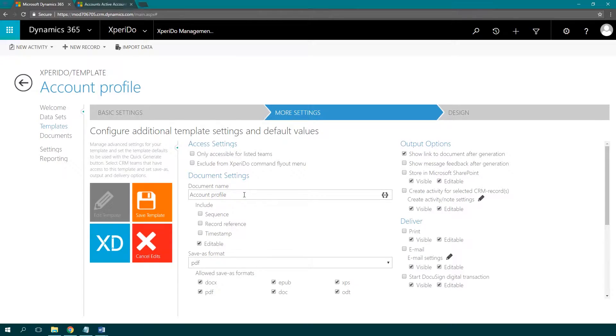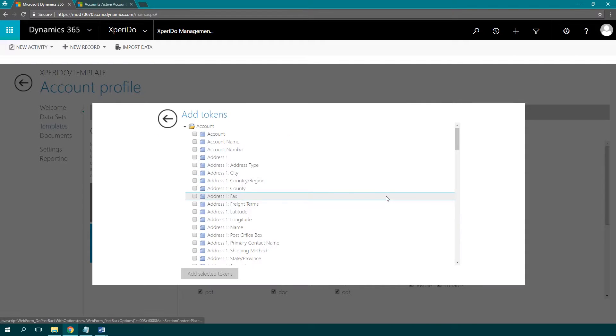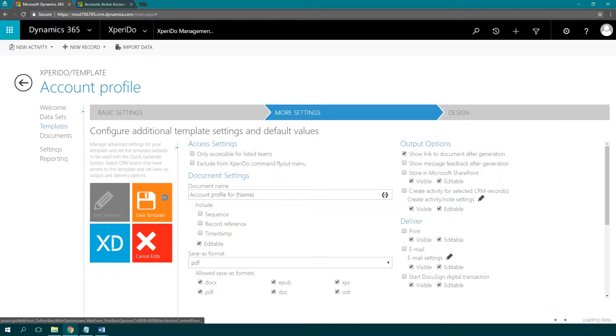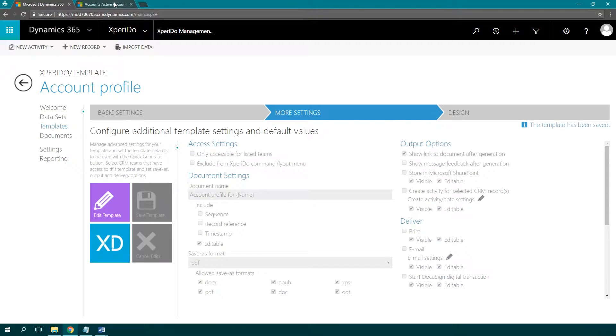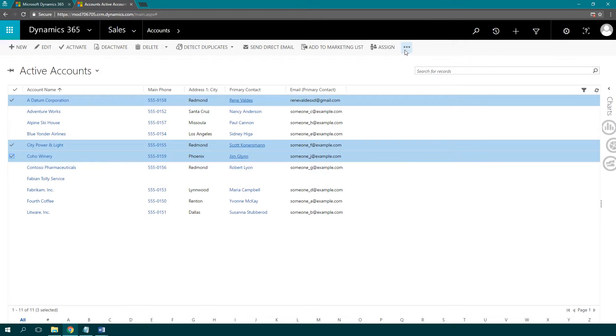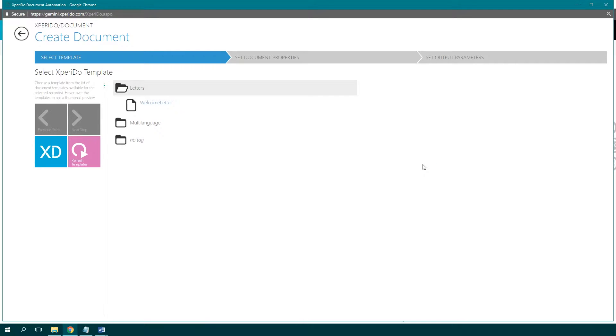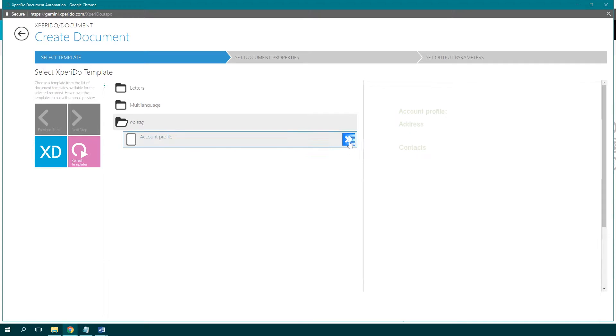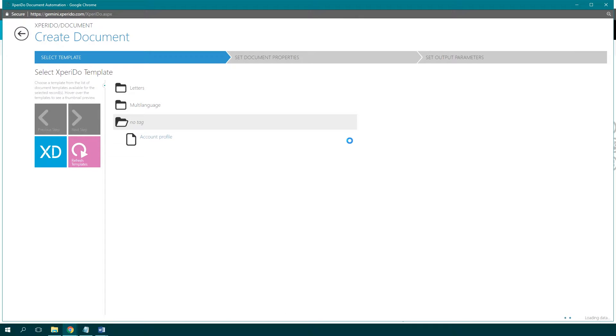Experdo is a server-based solution, so there's a server component you can install in your own environment, in your own server infrastructure, or in a privately hosted environment with a hosting provider of your choice. But most of our customers are using it in the public cloud.